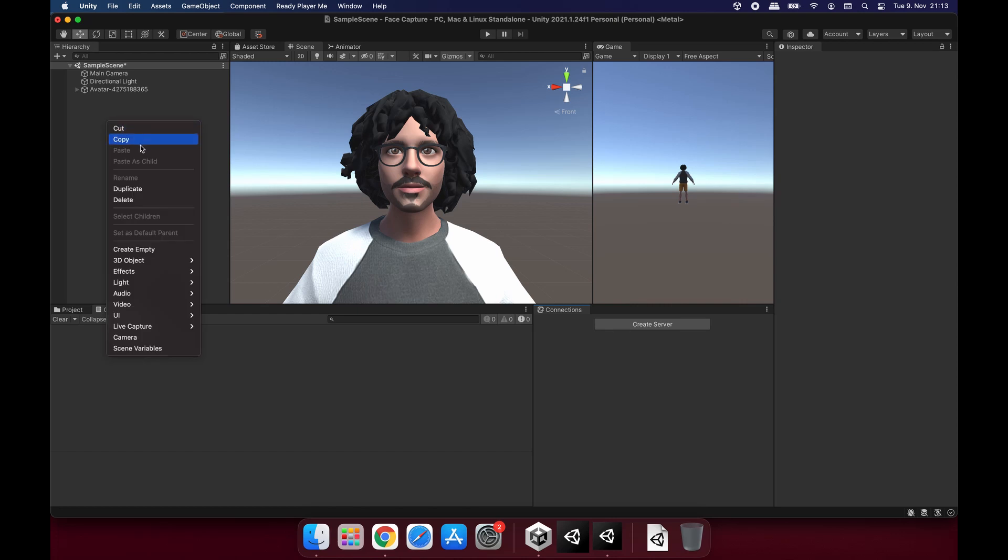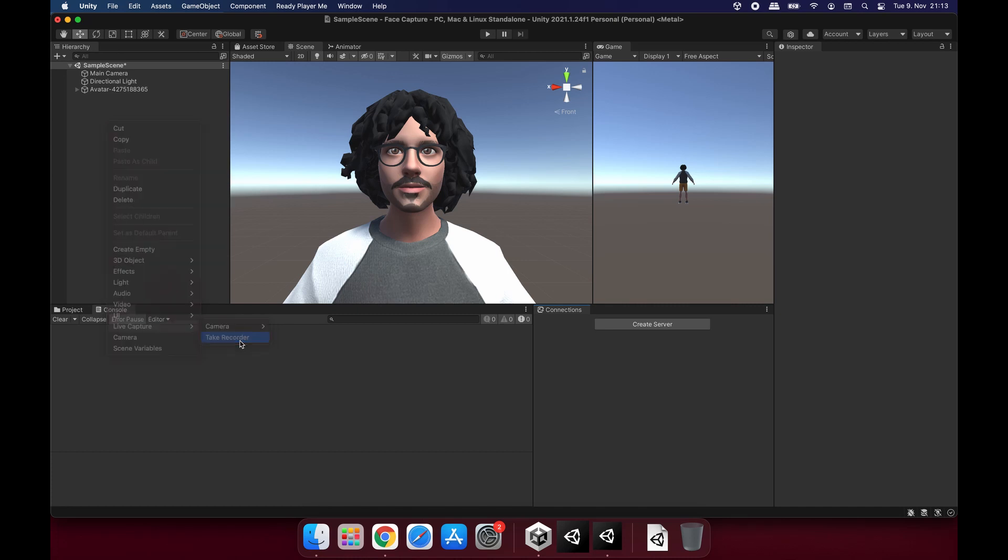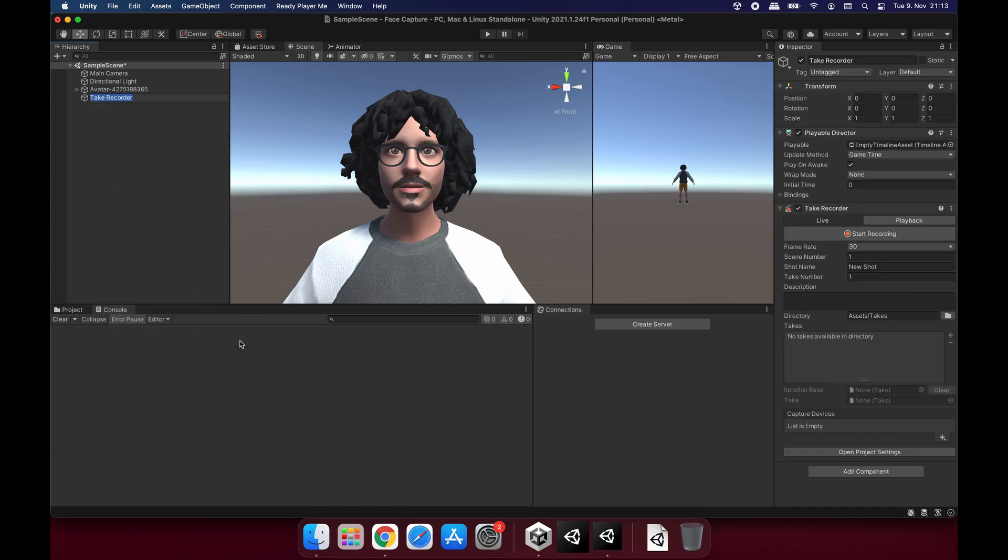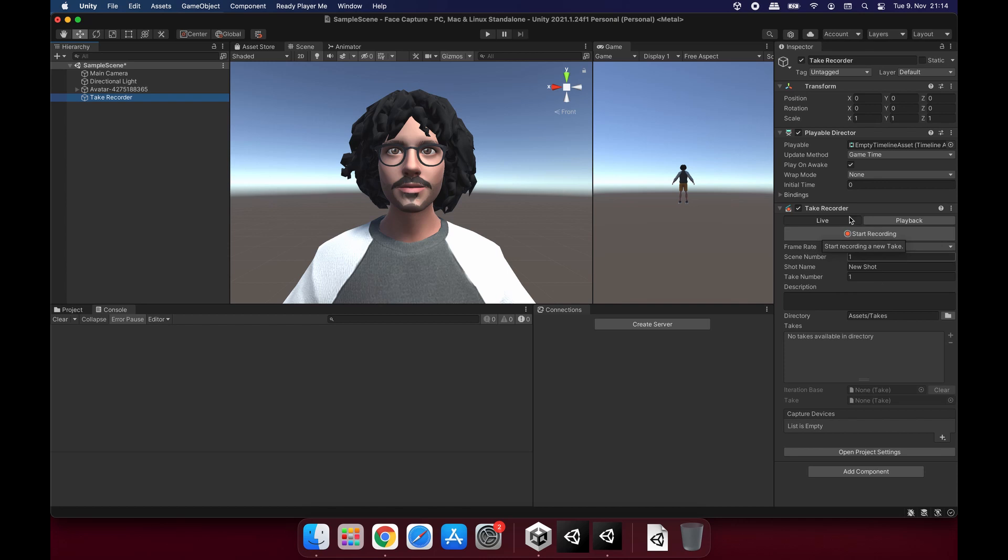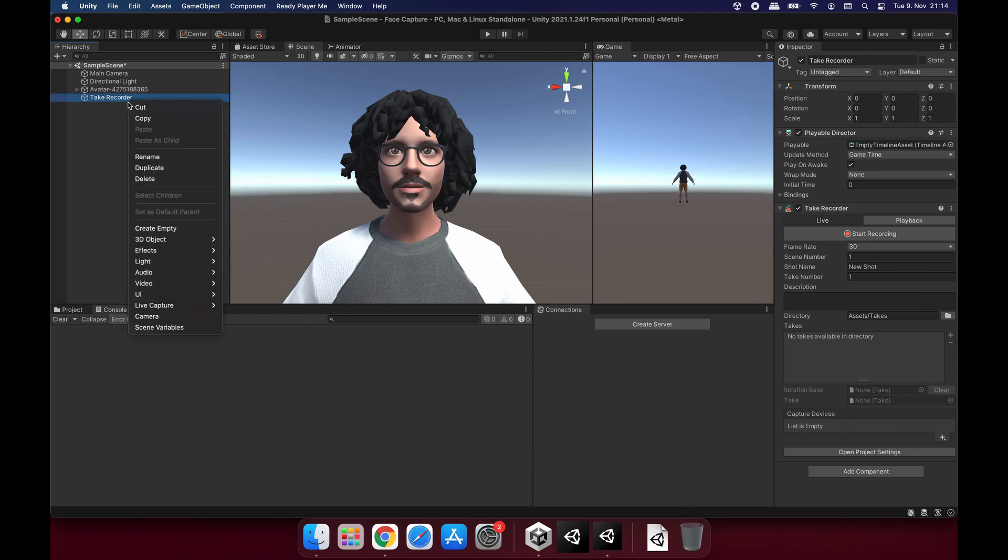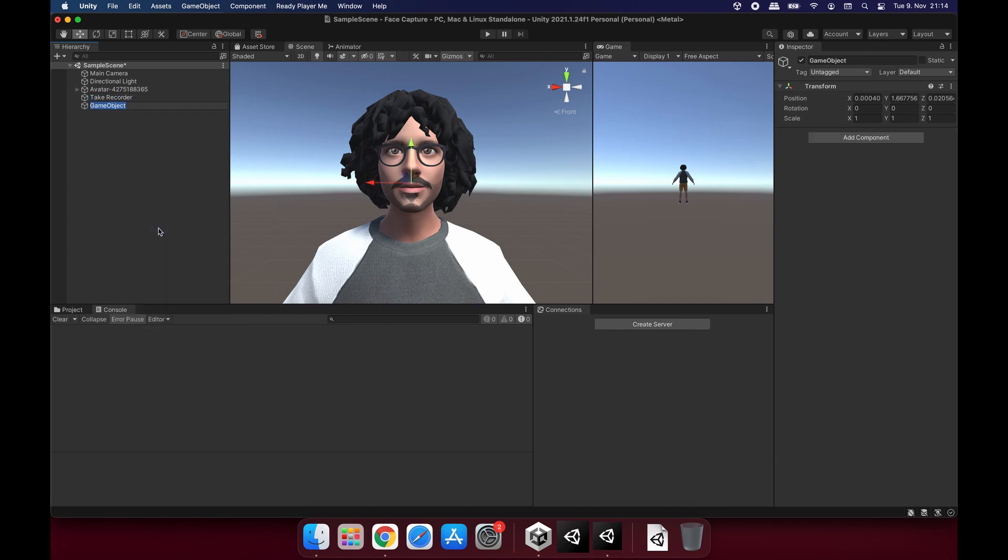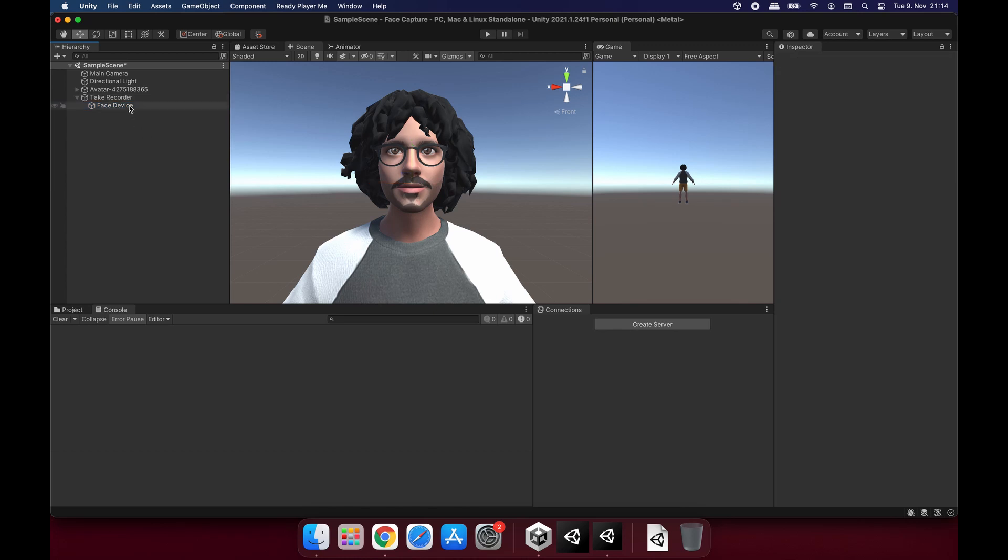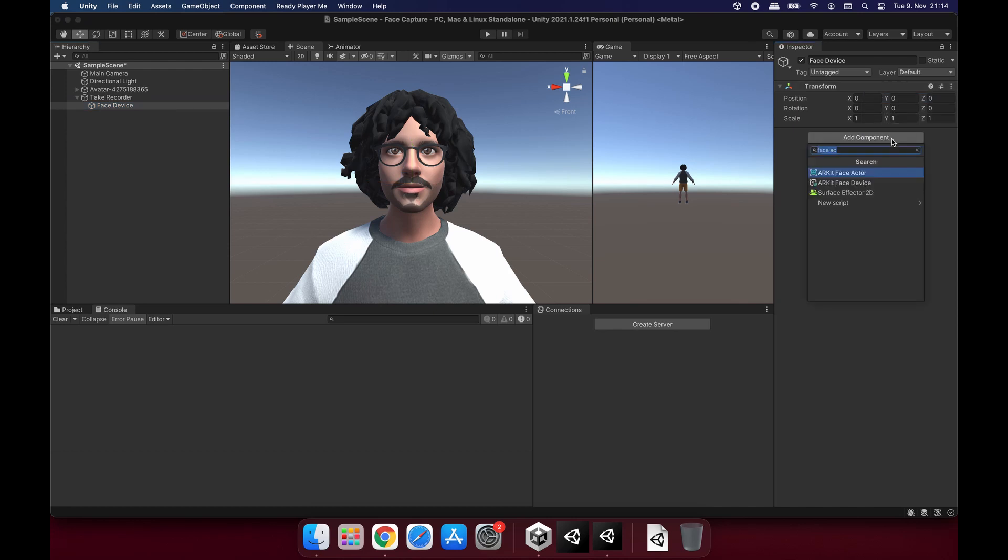Let's do the setup for getting the connection to our avatar's face and its blend shapes and everything else. In the hierarchy window, we are going to create a take recorder game object. It's under Live Capture menu and let's create this. This component is going to help us save the animations we are receiving to our avatar's face. And under it, let's create a new empty object and call it FaceDevice. I'm going to move FaceDevice under Take Recorder.